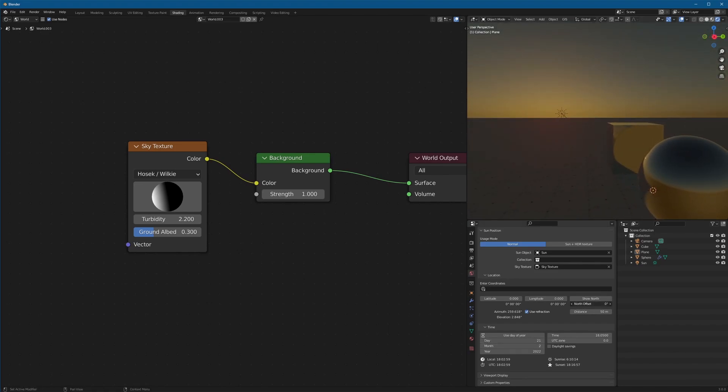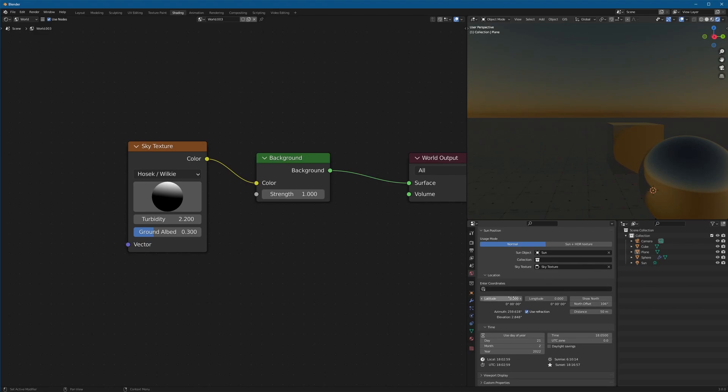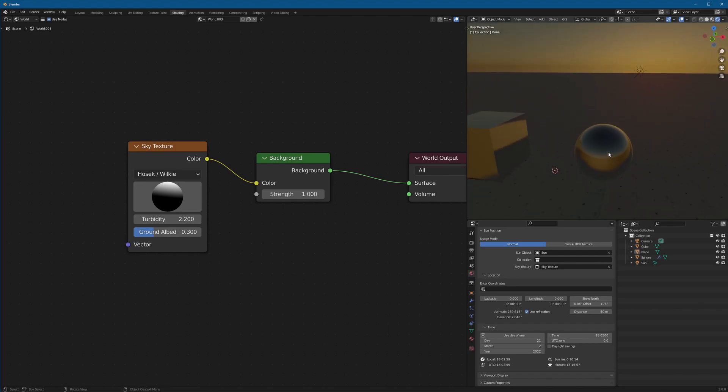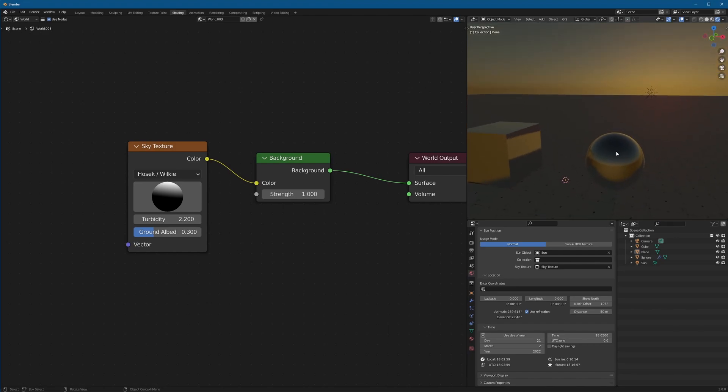You can use a north offset to kind of rotate it around. Or you can even input real world latitude, longitude coordinates and get kind of real world positioning of the light. Which is pretty cool if you're doing any sort of real world renders. But for generic, just using north offset and the time gives you really good control.